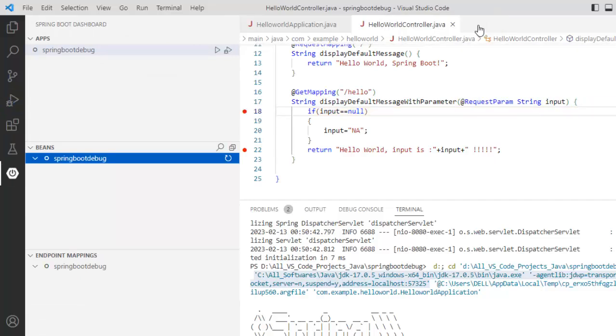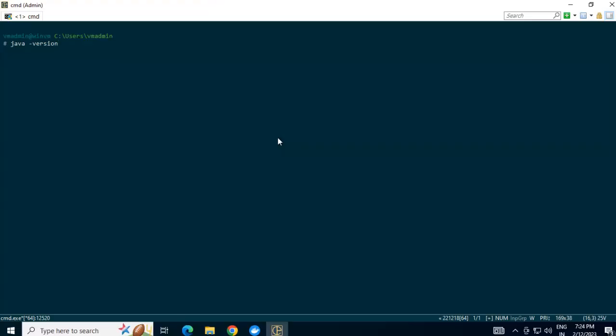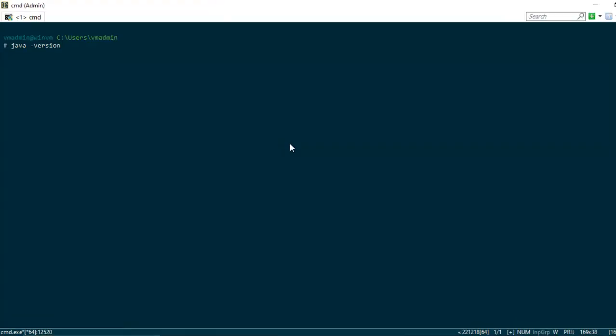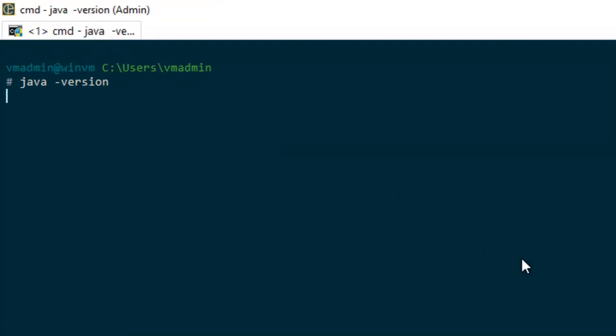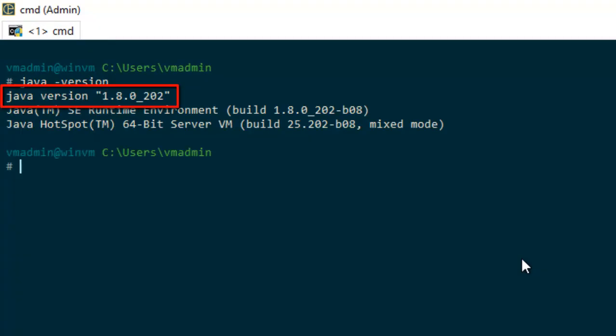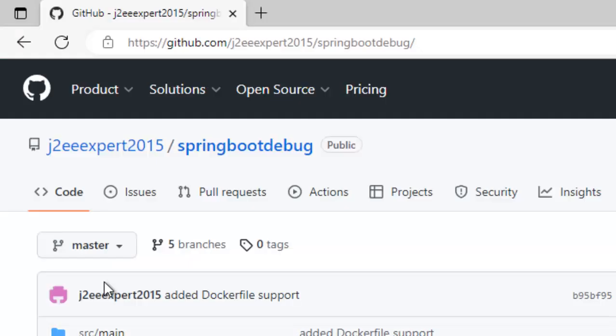We are going to see how we can remotely debug a Spring Boot application. So for that, I need a remote system. I have one. Let me go there. Let me check the Java version in my remote system. Okay, it is 1.8.0. We may have some problem. Anyways, let me see how it goes.